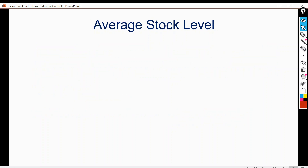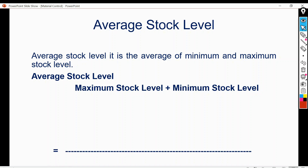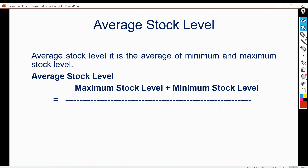Average stock level is the average of the minimum and maximum stock levels. The formula is: (minimum stock level plus maximum stock level) divided by 2. This is the formula of average stock level.